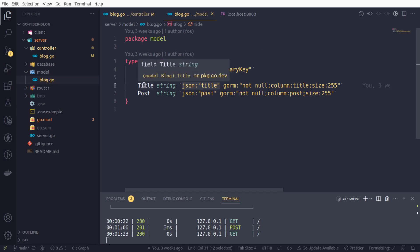So here we are telling that in our struct, field name is the title with the capital T so that we can modify it from outside of this package. But in the JSON, but whenever we talk in terms of JSON, the corresponding JSON field would be the title.